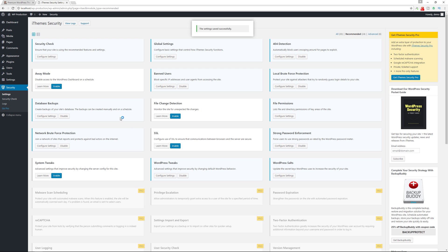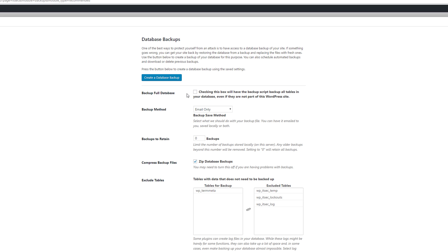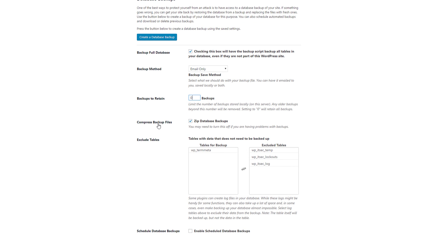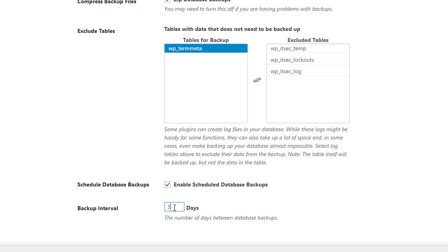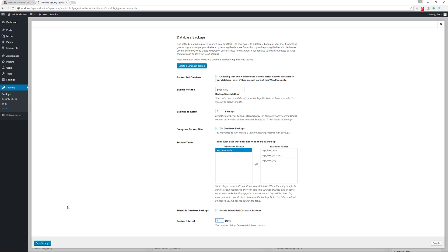For database backups, you can choose a full database backup, select whether it's emailed to you, saved locally, or both. Pay attention to the backup retention setting — if you have limited storage, limit the number of backups kept, such as 5 or 10. Setting it to zero retains all backups. Enable zip compression to keep file sizes smaller. You can exclude specific tables that don't need to be backed up. For scheduled backups, choose a frequency — one day, three days, or seven days — based on how often you're updating your website.